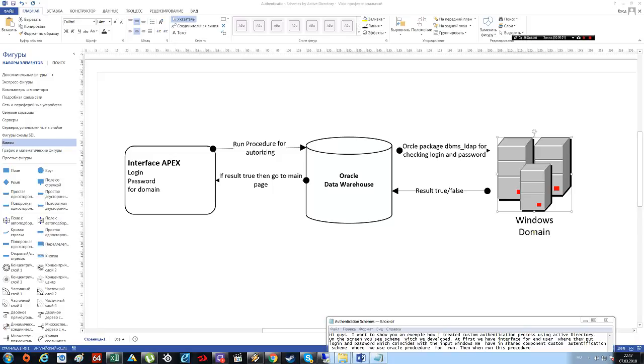Hi guys, I want to show you an example of how I created a custom authentication process using Active Directory. On the screen you see a scheme which we developed.